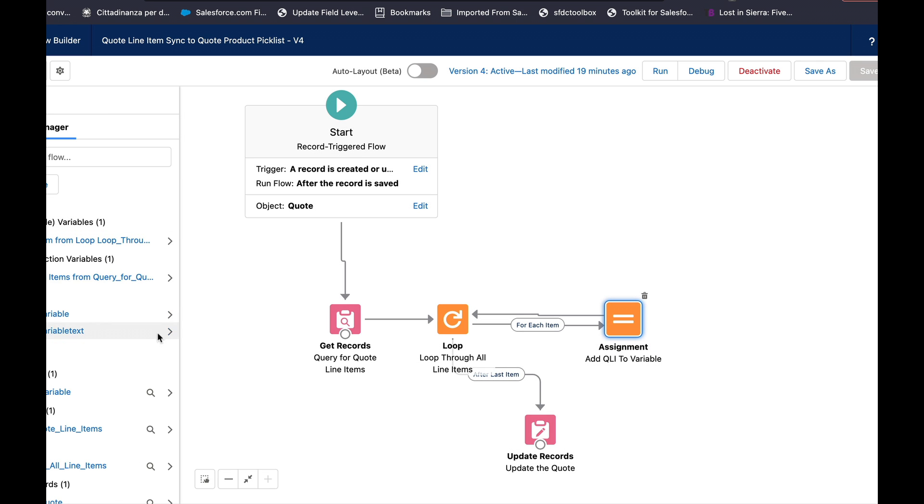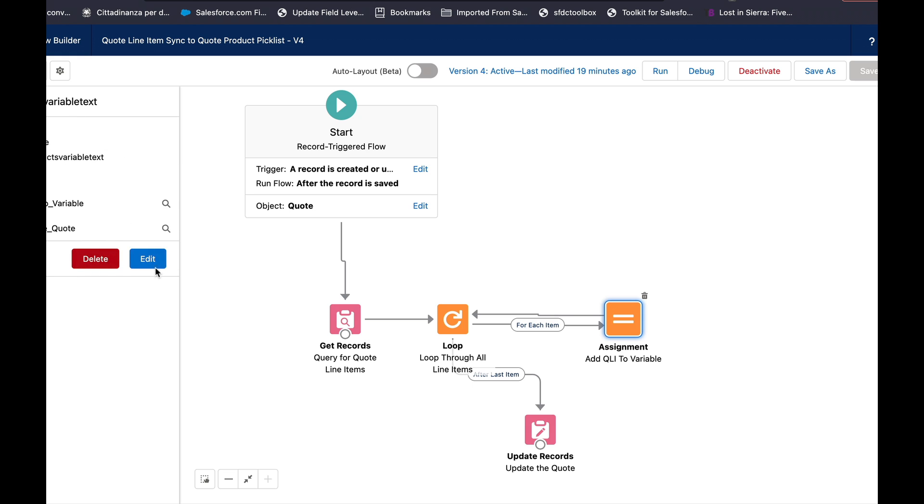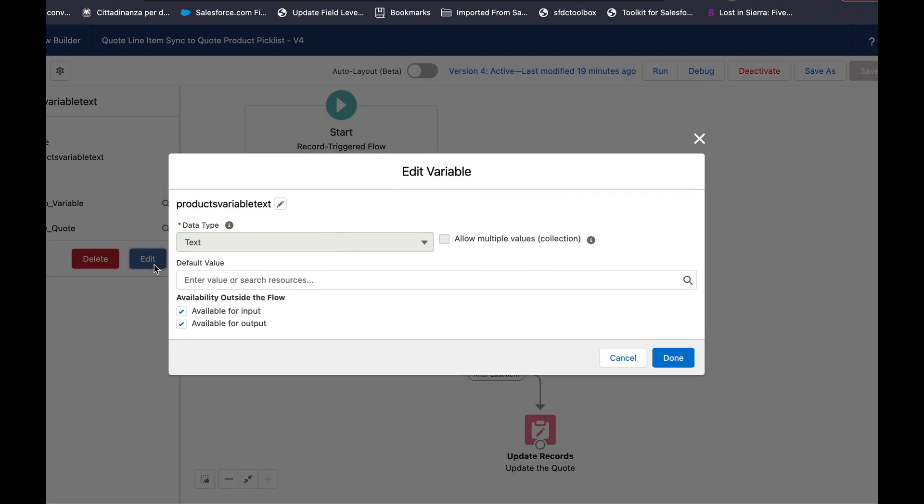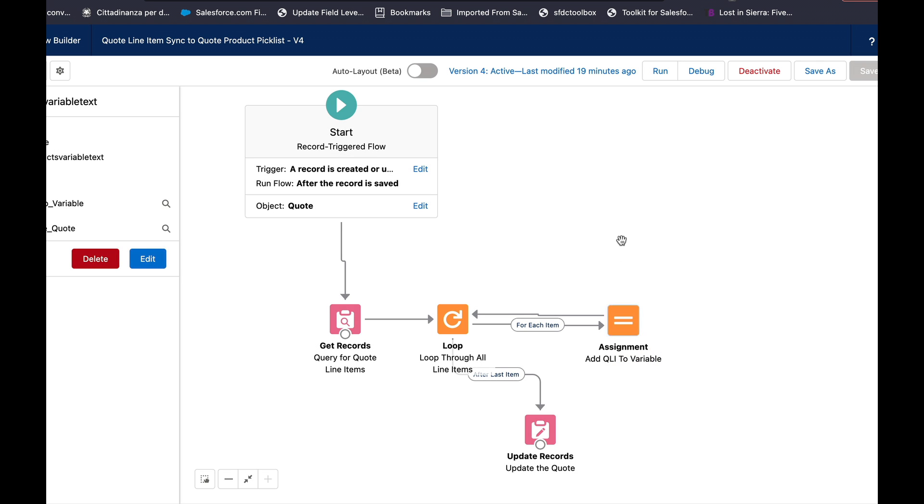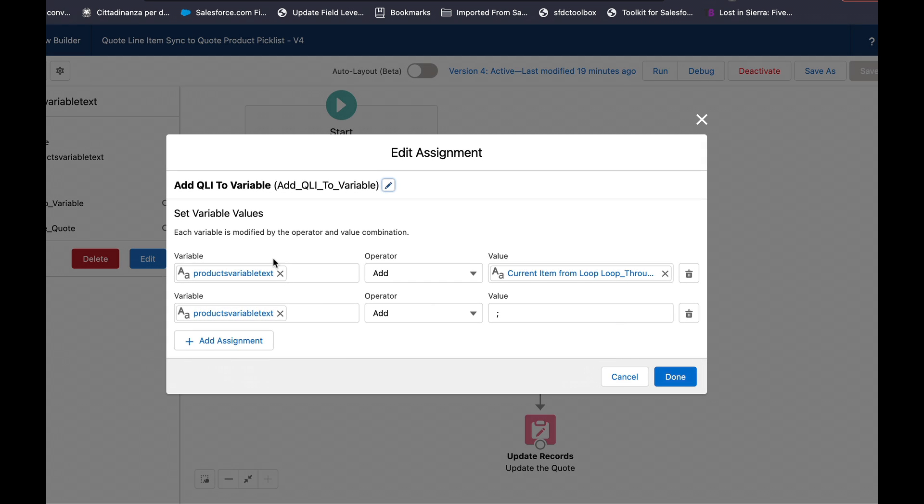So on my second go around what I did was make a text variable instead. So it's just a variable text type open for input and output.